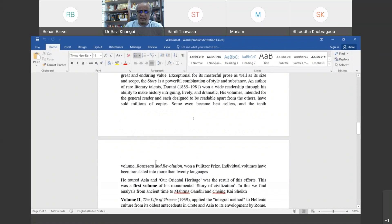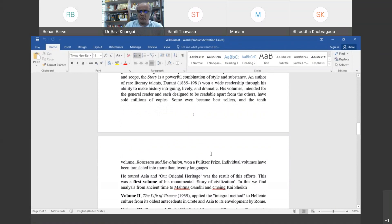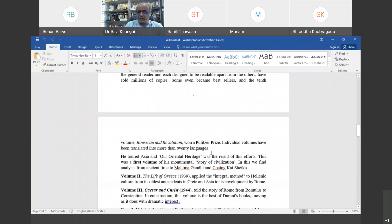His 10th volume, titled The Age of Revolution, won him a Pulitzer Prize. This is a very important prize given for non-fictional writing.